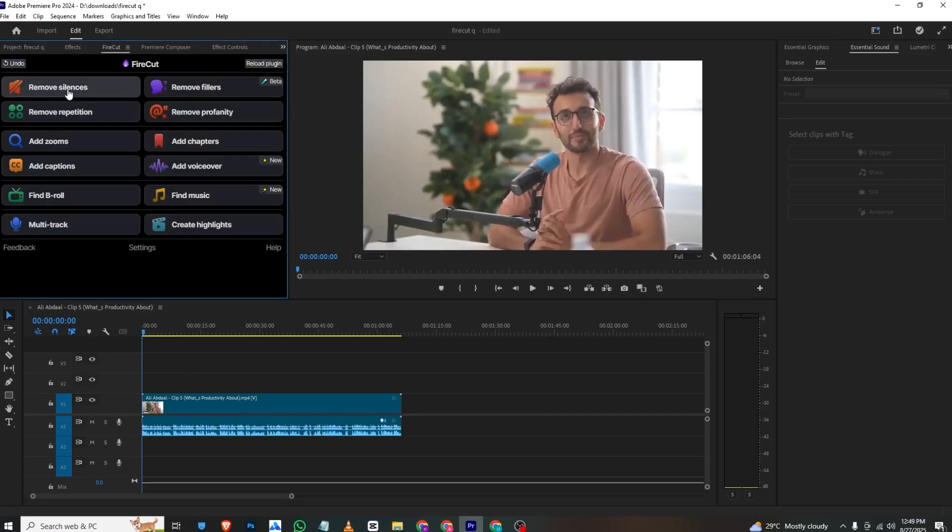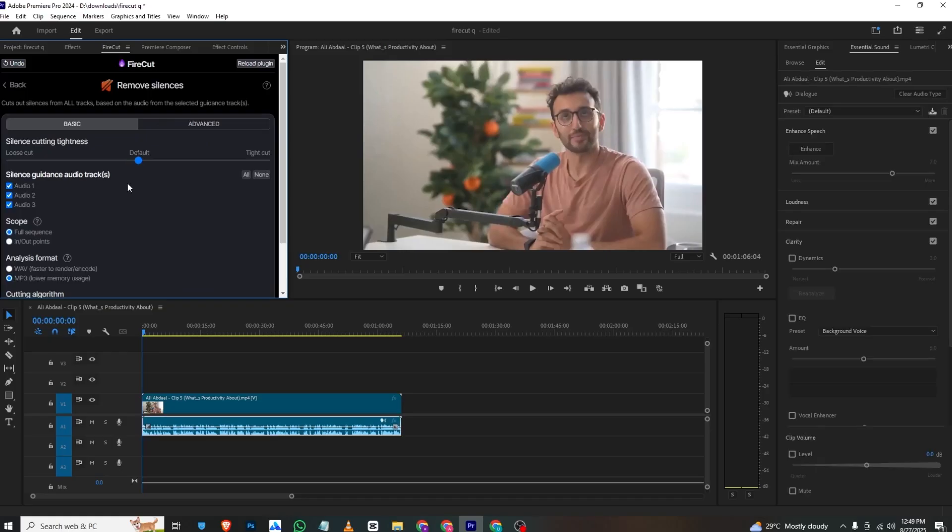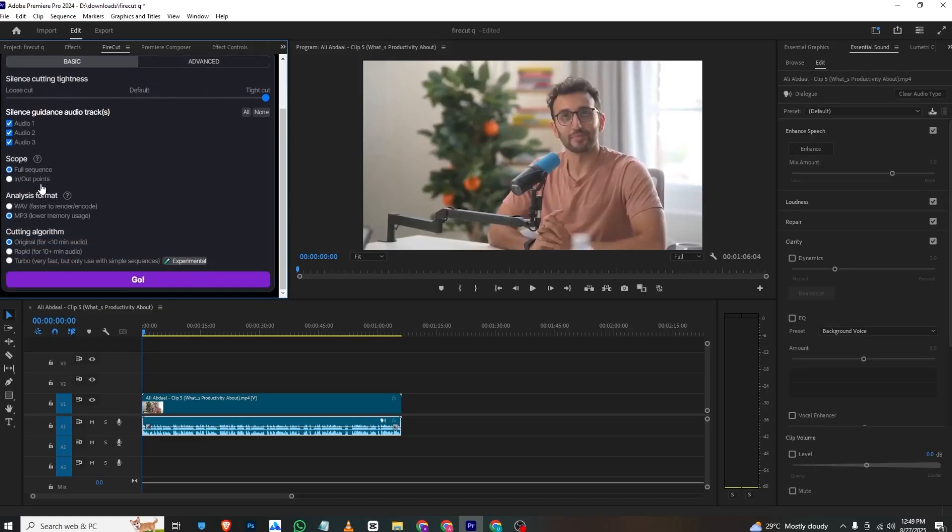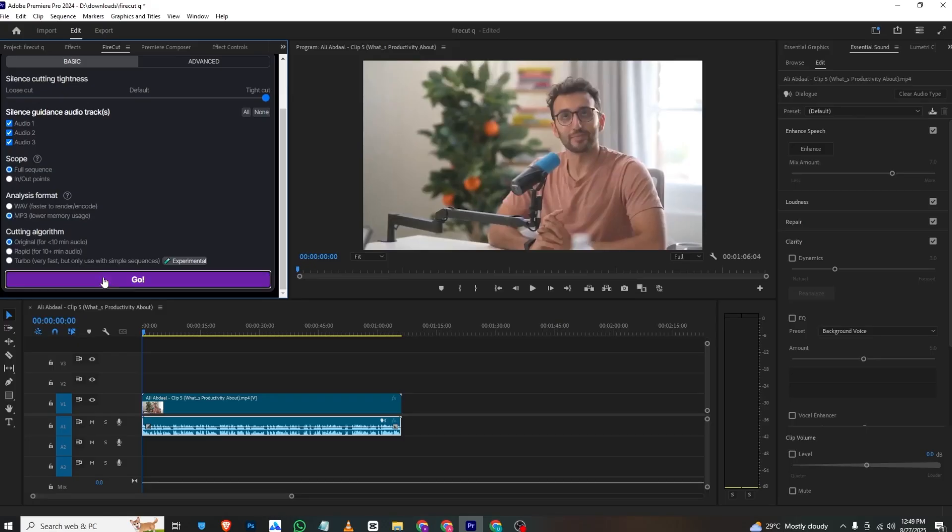First, I'll remove silences. I'll select Remove Silences and make this a tighter cut. Then I'll select Full Sequence, MP3 Original, and for under 10 minutes, and then select OK.